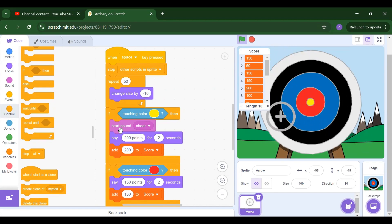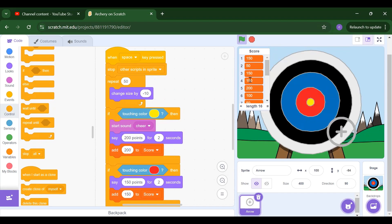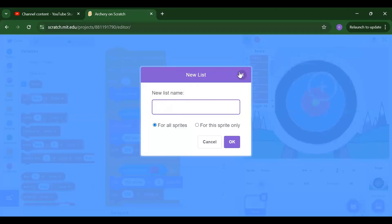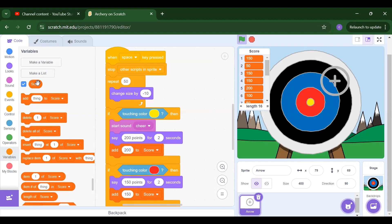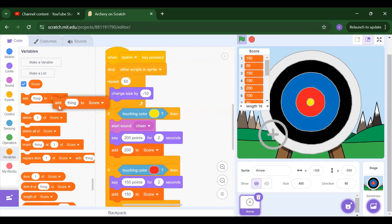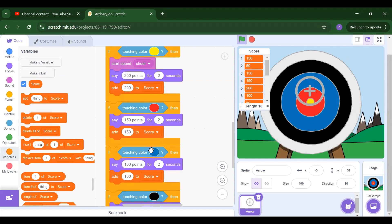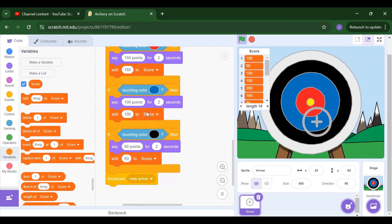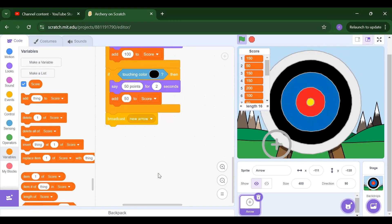It will say 200 points and this value we add to the list. To create a list in Variables, instead of 'make a variable' we select 'make a list' and write your list name — we named it 'score.' Inside this list we add the values. Same logic: if the arrow touches red color you get 150 points, blue color gets 100 points, and black gets 50 points.